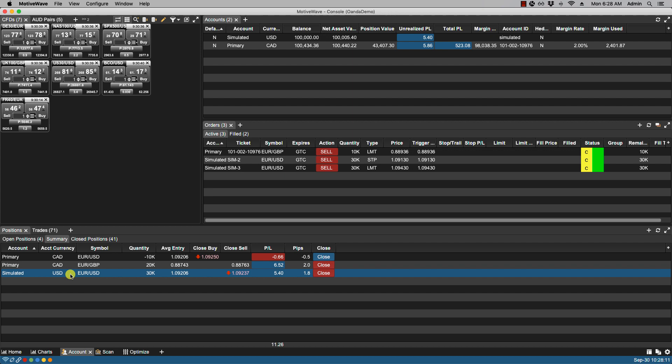So if your broker allows multiple positions per instrument. Then this tab will roll them up into a single summary. As seen here for the profit loss for the rolled up euro pound position.